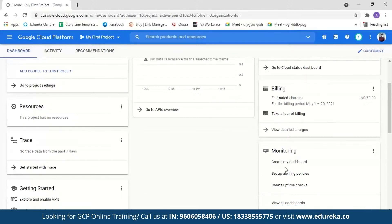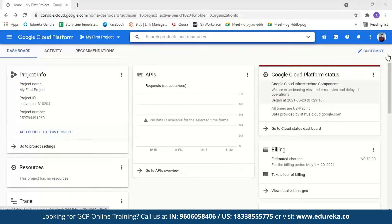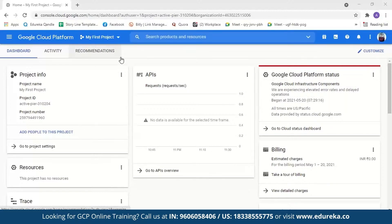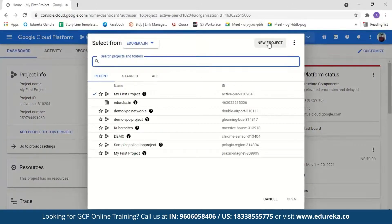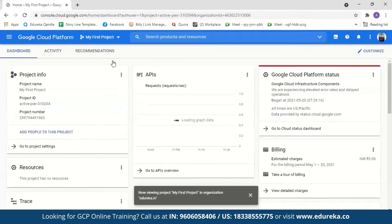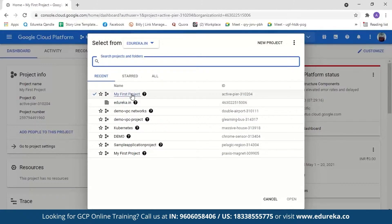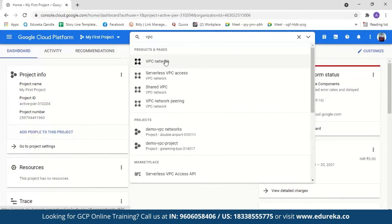Coming back to the GCP console, you can see the project info. You must have a project in order to use GCP resources. Here you'll see the list of resources your project uses, the billing, and monitoring dashboards. The first step is to select a project — if you're using GCP for the first time, you can create a new project, name it, and create it. For this demo, I'll select from an existing project and search for VPC to select the VPC network. You can see Google Cloud comes with a default VPC that has 25 subnets, each with its own IP address in a different region, along with four default firewall rules.